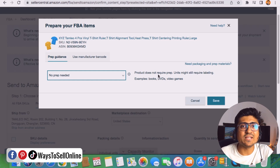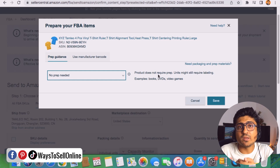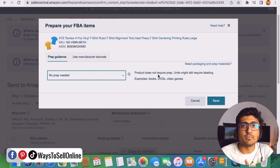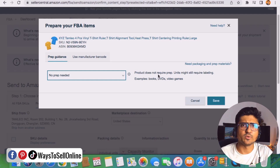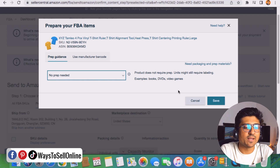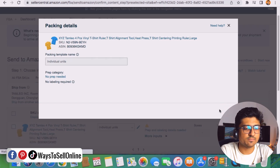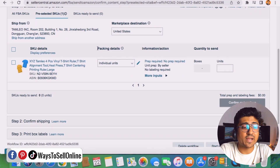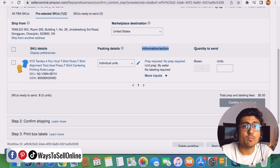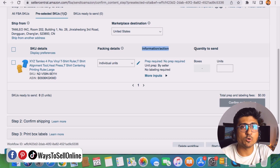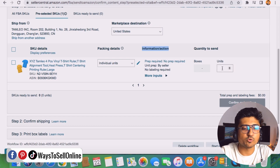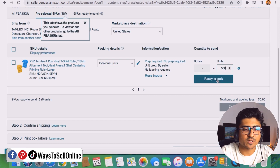We don't want Amazon to paste the labels on the cartons because our inventory is at our supplier's warehouse. When we send them the labels, they will paste them on the cartons. All the information — ship-from address, ship-to address, Amazon FBA shipping ID, and number of units per carton — will be on those labels. So we select 'No Prep Needed,' click Save, then Save again. Now we enter the total units — 500 — and click 'Ready to Pack.'